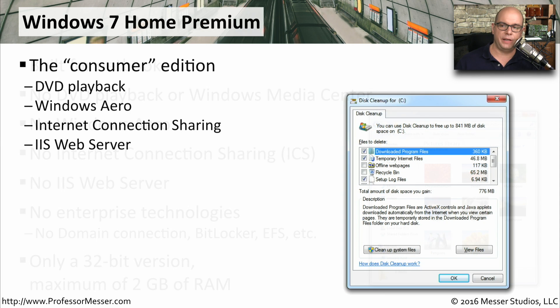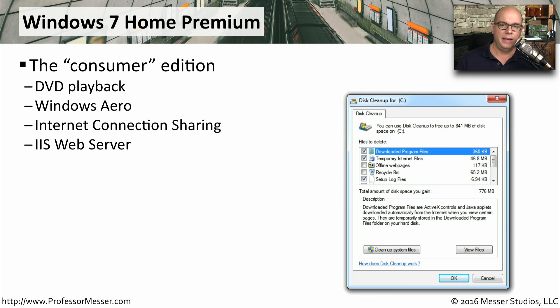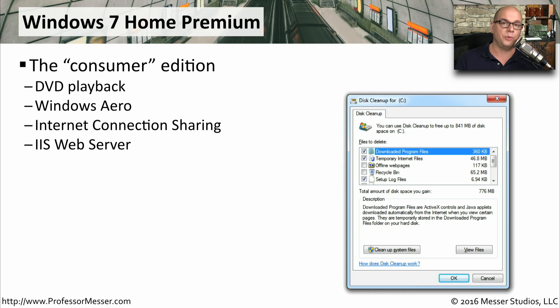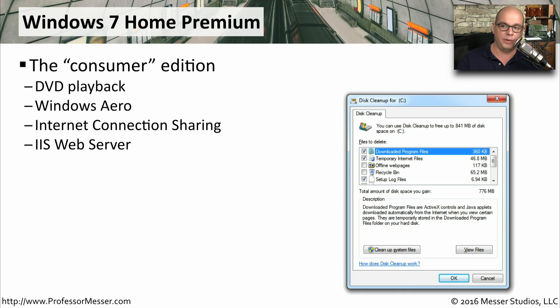Windows 7 Home Premium is the consumer edition of Windows 7. It's what most people would have at home. So it would include things like the ability to play back DVDs. You had nice graphical capabilities in Windows Aero. It allowed you to have this device provide connection sharing for your internet, and you could also run the IIS web server from the Windows 7 Home Premium.